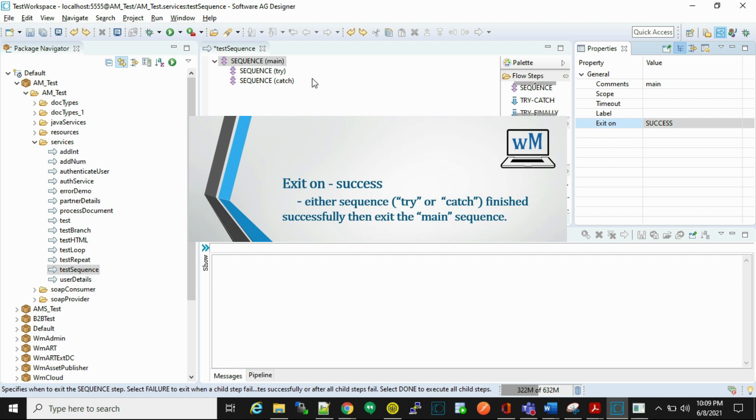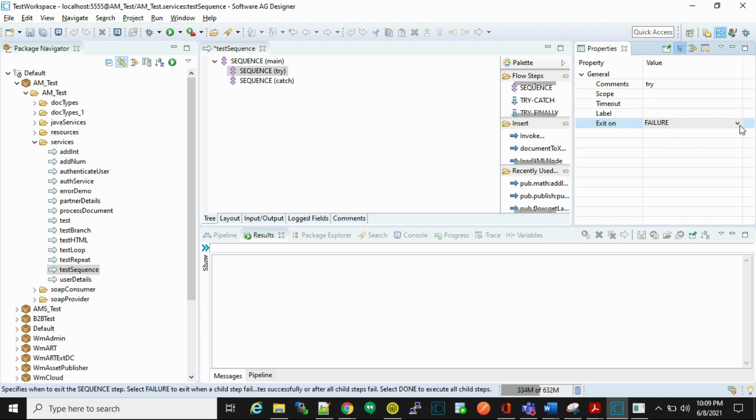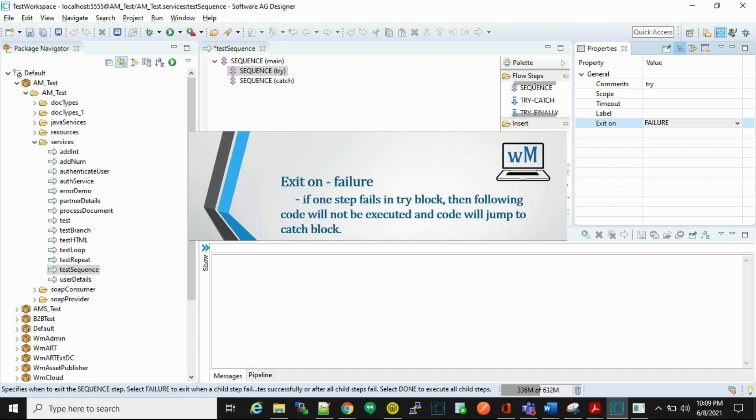Now in try, we have to mark exit on as failure. Why failure? It means if one step fails, then further steps will not be executed and code will jump to catch block.